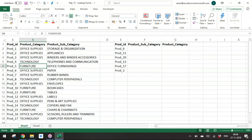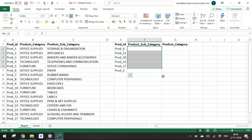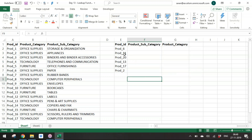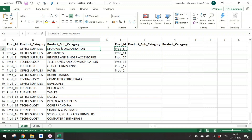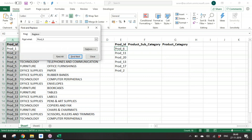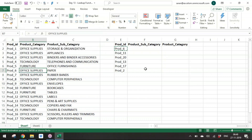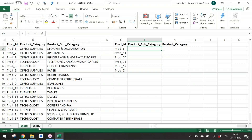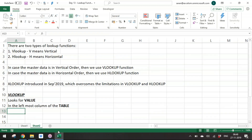Out of this master data, I want to get the Product Subcategory for all these Product IDs. Normally, without a VLOOKUP function, you would manually copy data, look up where the value is, and paste the corresponding result. Instead, we can use the VLOOKUP function.